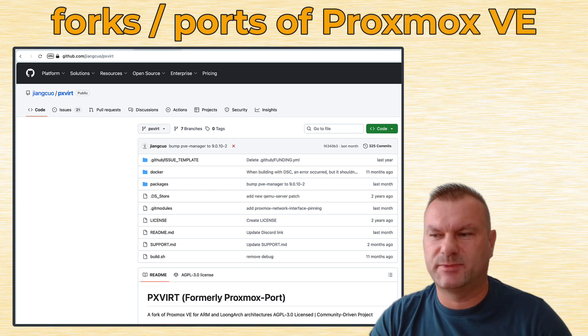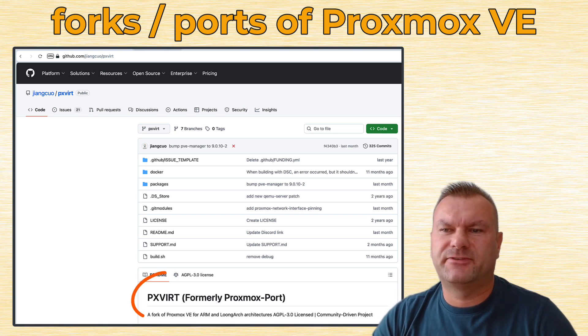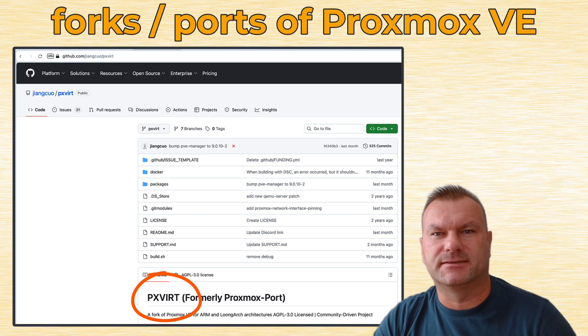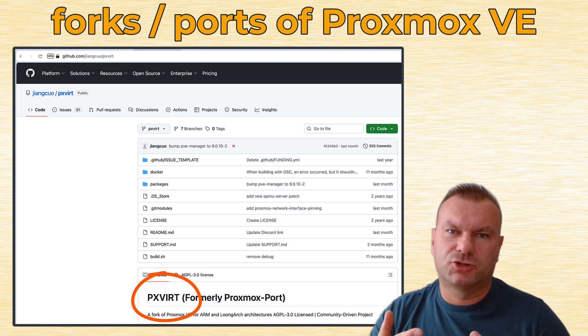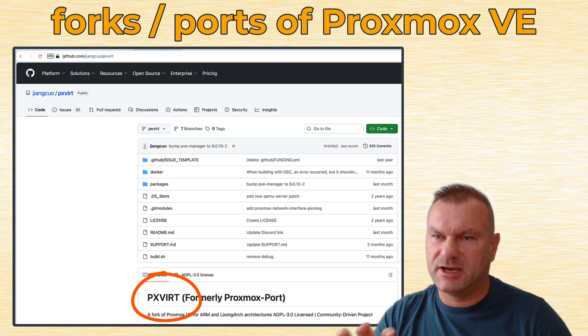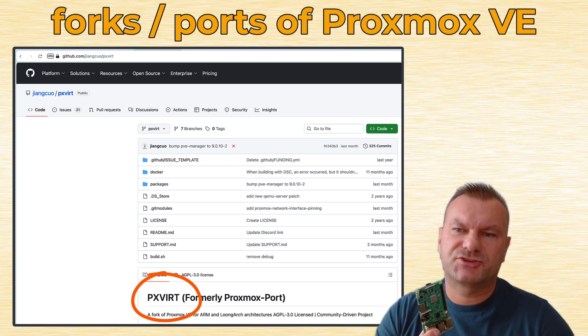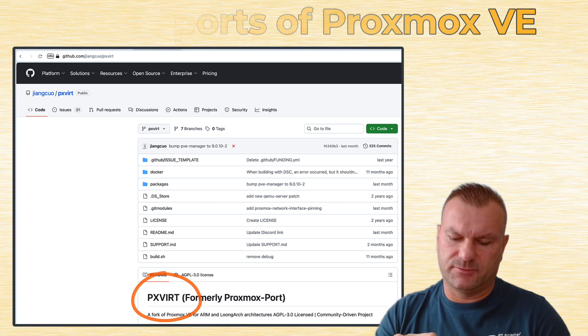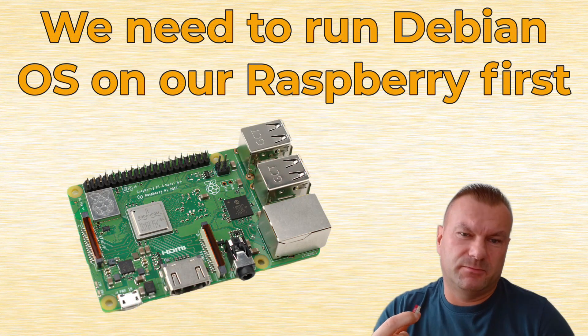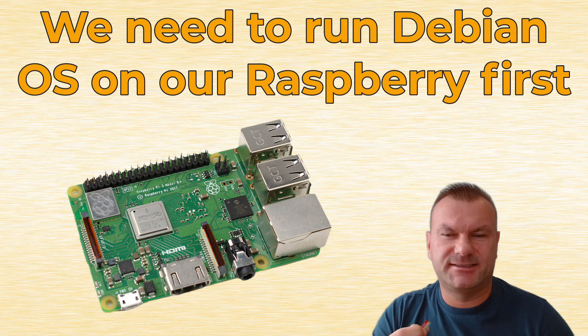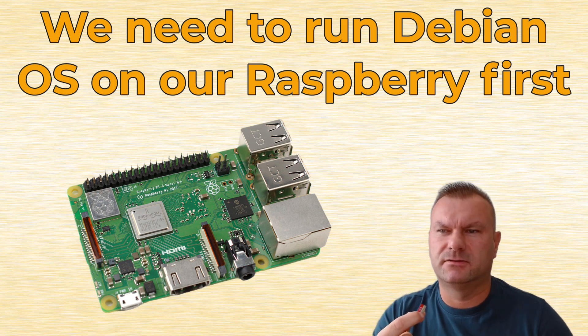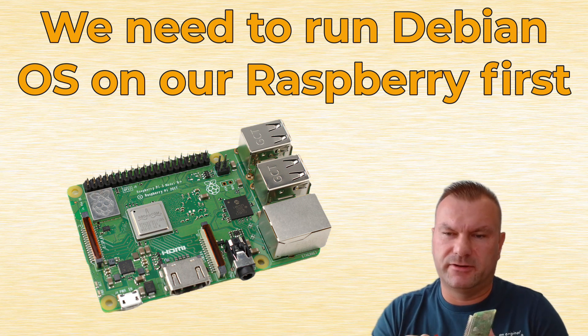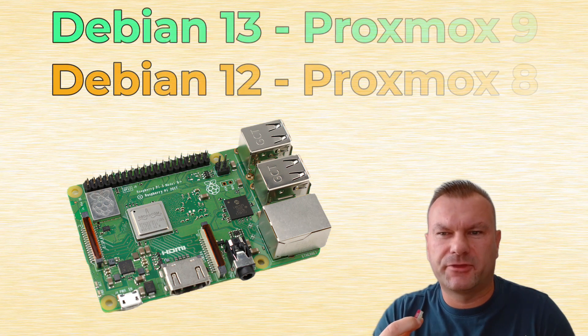And today, we are going to use a fork called PXVERT, that can be installed on top of Debian operating system. If you are not aware, Proxmox already runs on top of Debian, so it's basically the same thing, but for ARM processor. But that means, the first thing we have to do is to flash our micro-SD card. I will flash this micro-SD, but maybe you are running it directly on SSD drive, that's possible as well. That's because we will do everything from scratch here, alright? So let's flash this micro-SD with Debian 13.